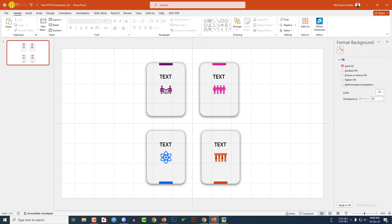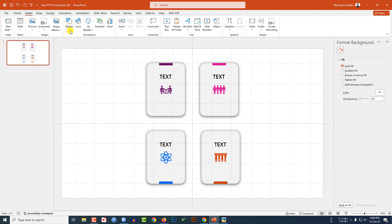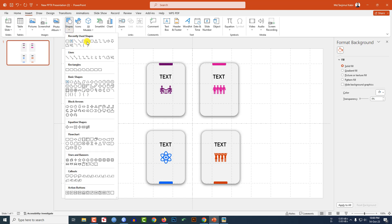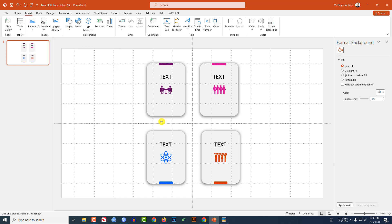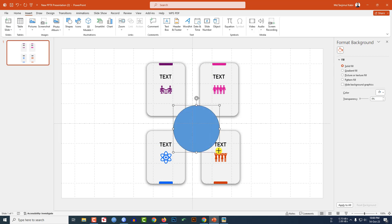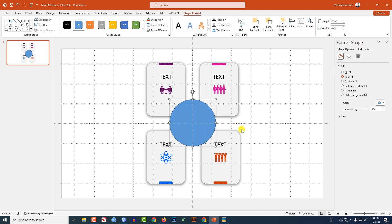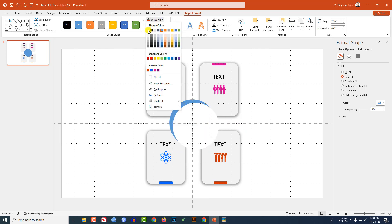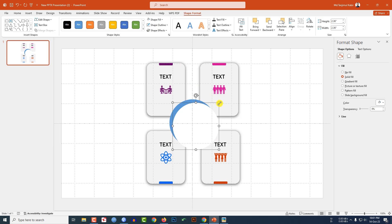Go to Insert, go to Shape, pick an oval shape, hold down the Shift key, and drag it to make a circle. Place it here. Go to Shape Outline and make it no outline. Press Ctrl+D to duplicate, go to Shape Fill and make it white.